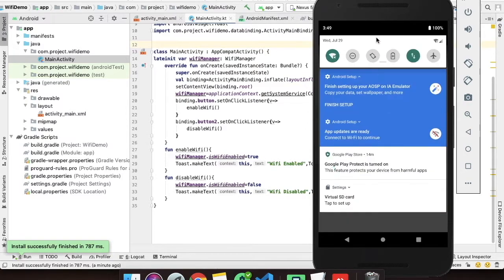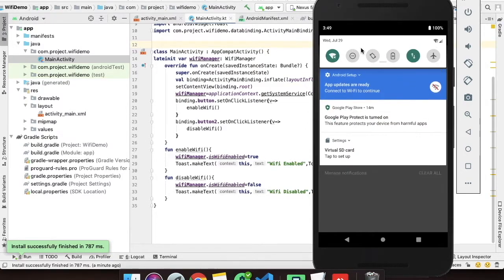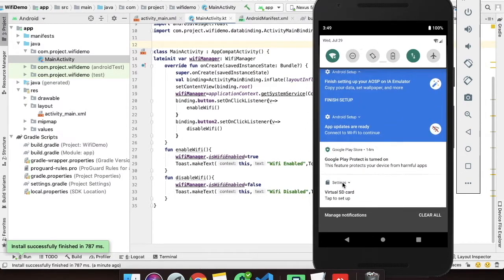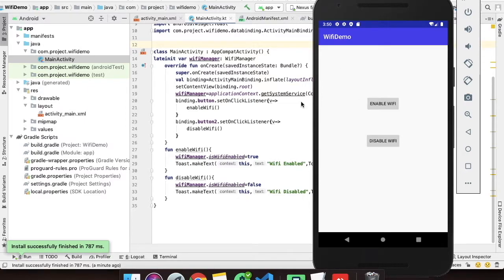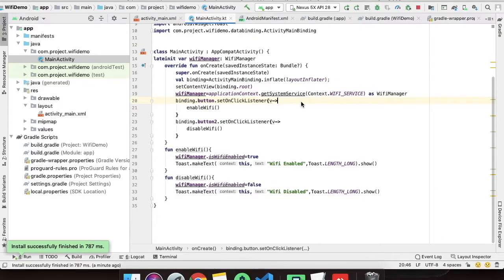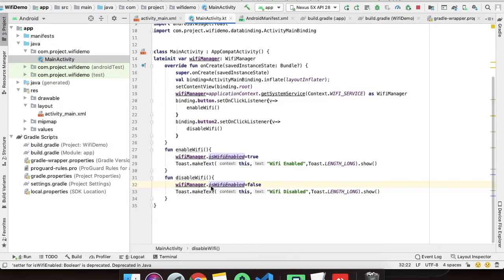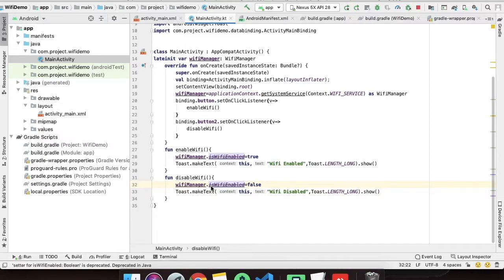So guys this is API 28. Why I am explaining this point is in API 28 it works totally fine. But after API 28, Android has removed this feature to enable and disable Wi-Fi from code level. So you won't be having this code working in Android level 10.